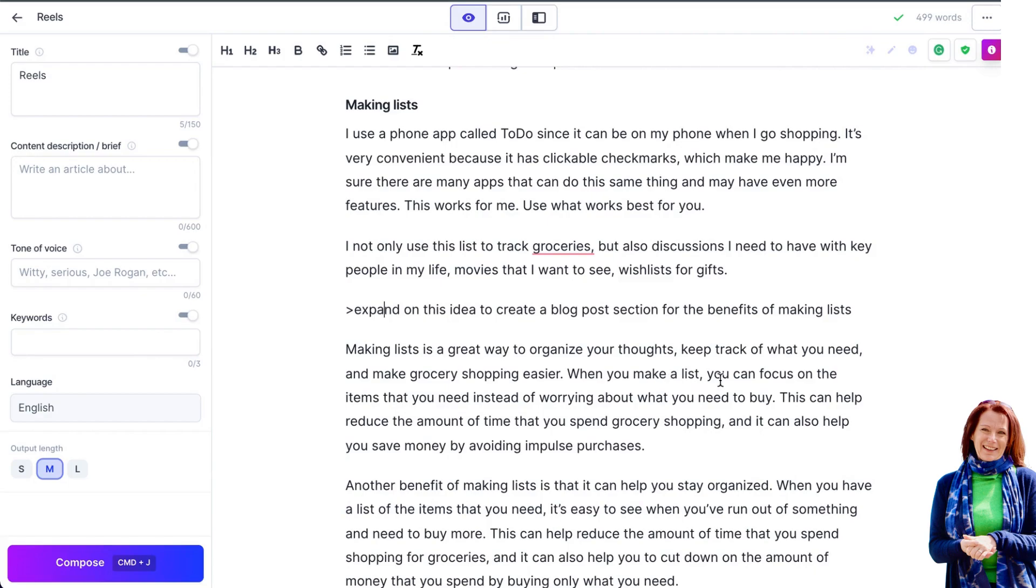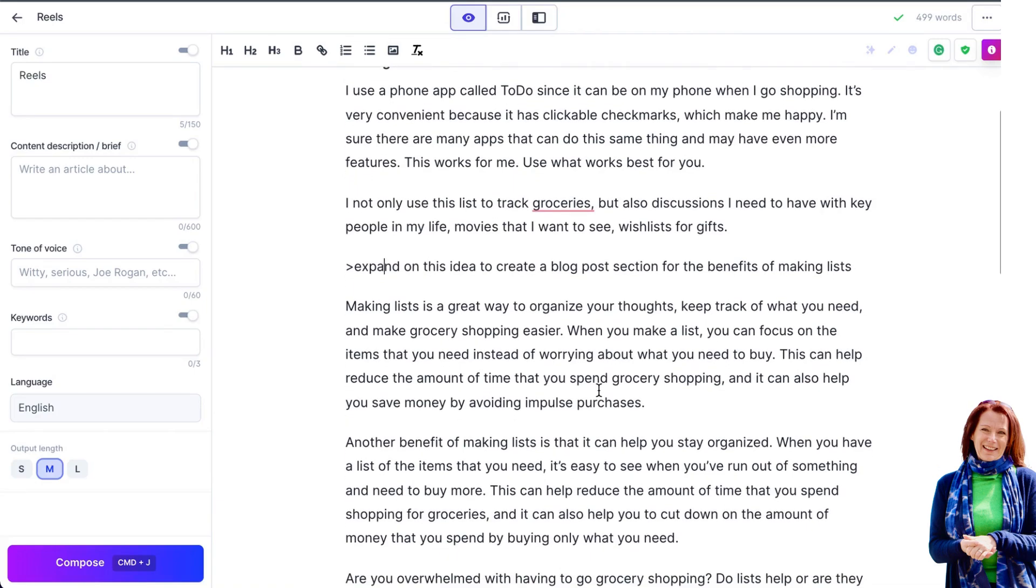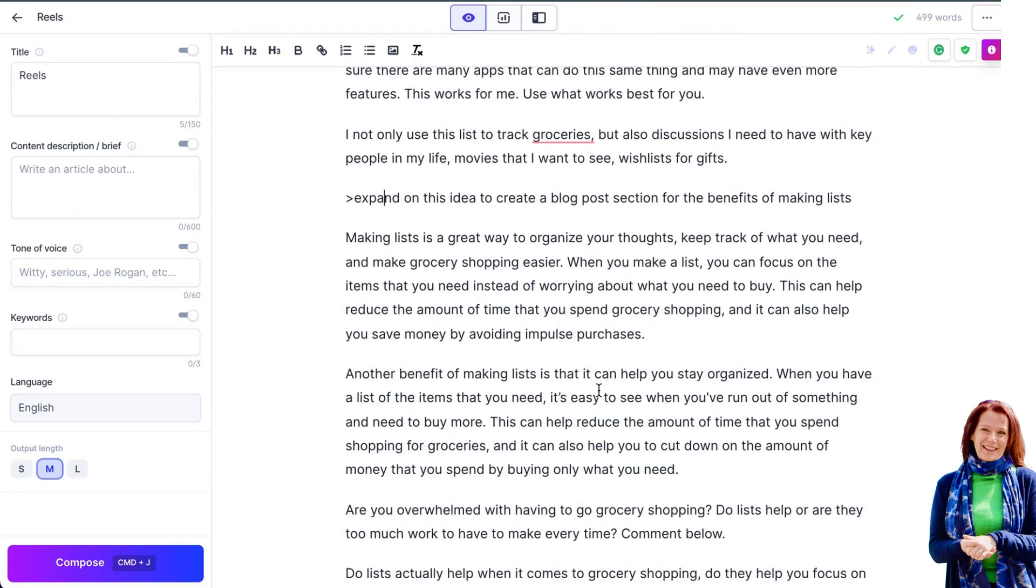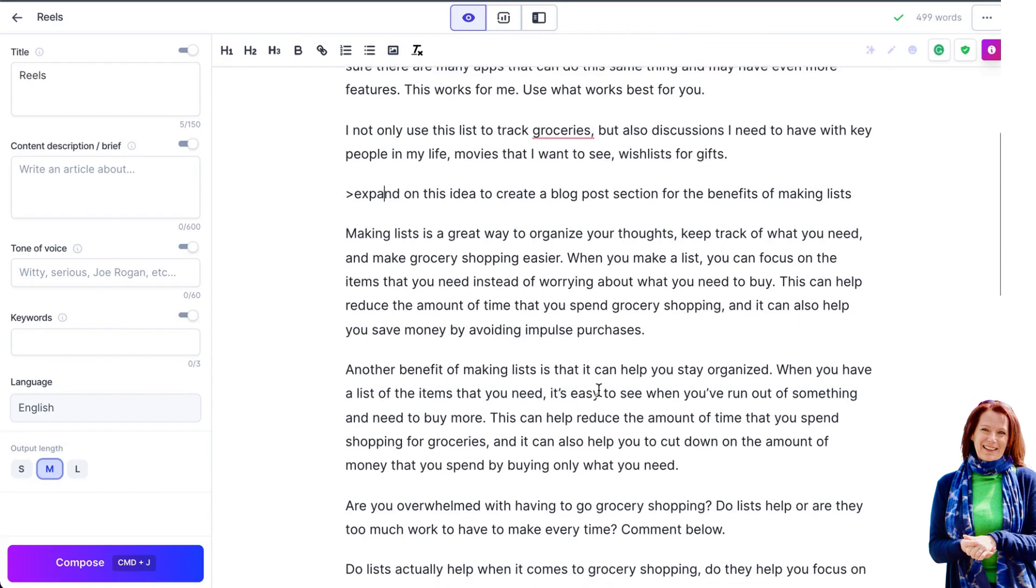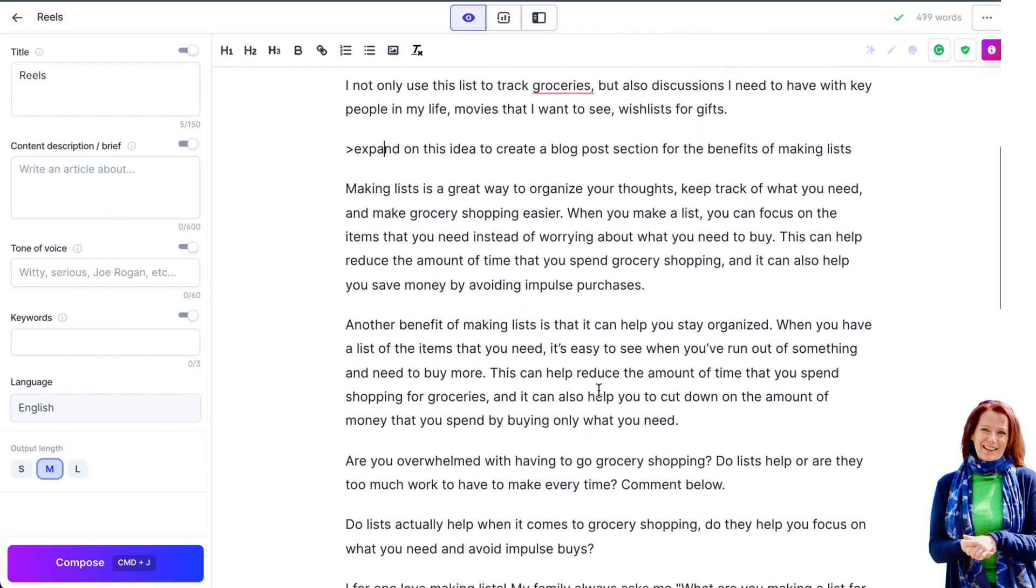When you make a list, you can focus on the items you need instead of worrying about what you need to buy. This can help reduce the amount of time you spend grocery shopping and it can also help you save money by avoiding impulse purchases. Another benefit of making lists is it can help you stay organized. When you have a list of items that you need, it's easy to see when you run out of something you need to buy more.